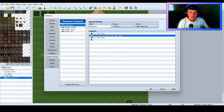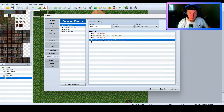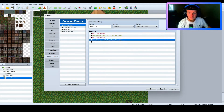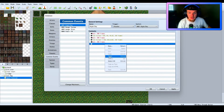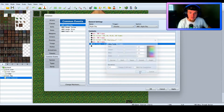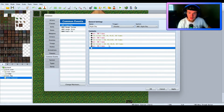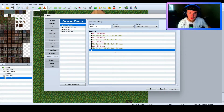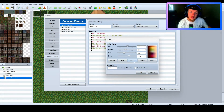We're going to copy that, add another Wait for 900 more frames, paste the Tint Screen and edit it to go to Night. Then wait 900 more frames and have it go to Dark.